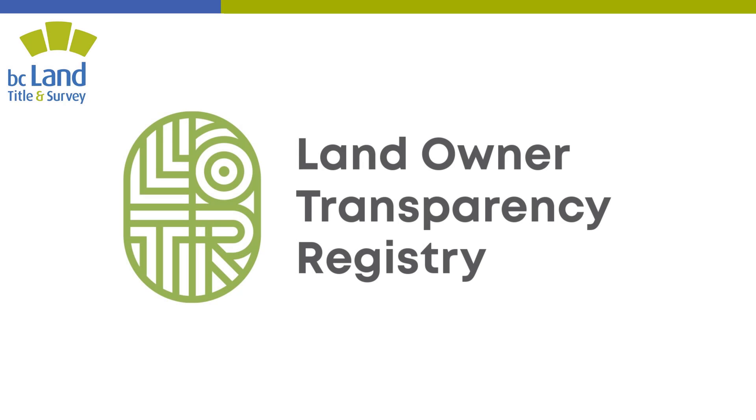A filing to the Land Owner Transparency Registry, which I will also refer to as LOTR, is required when an application is made to register an interest in land, as defined in the Land Owner Transparency Act, which I will also refer to as LOTA.